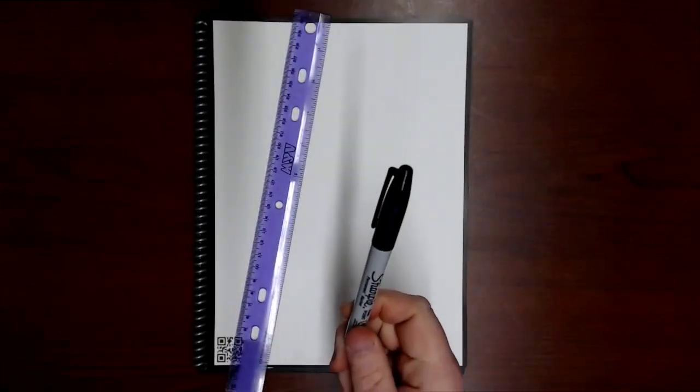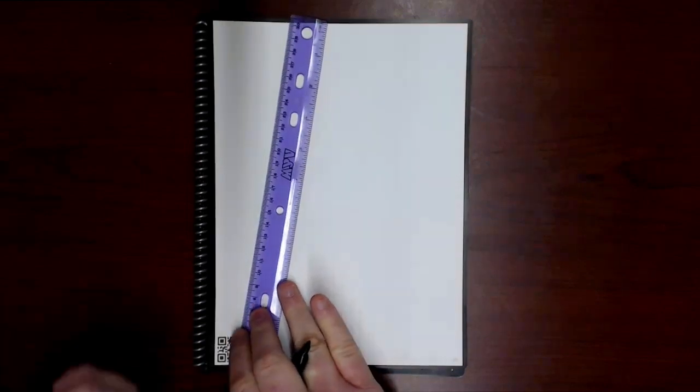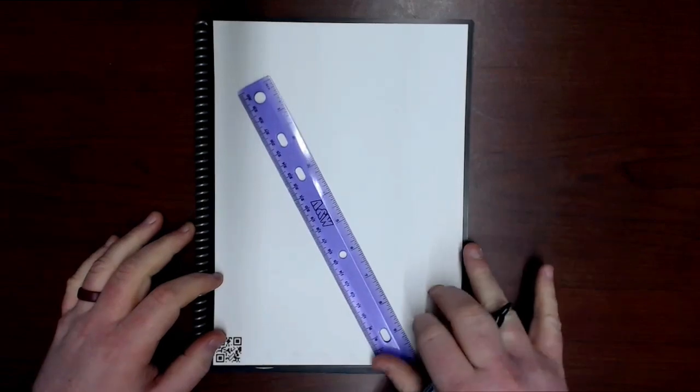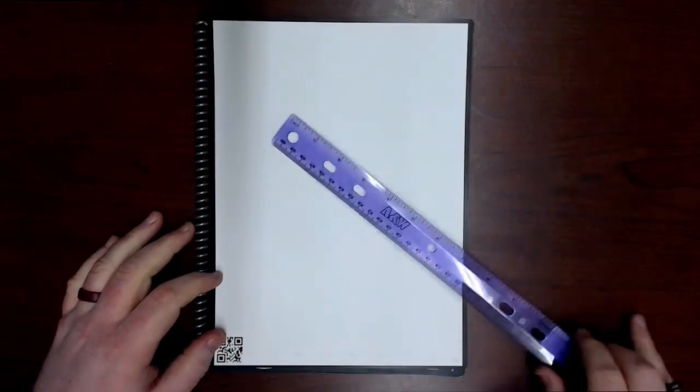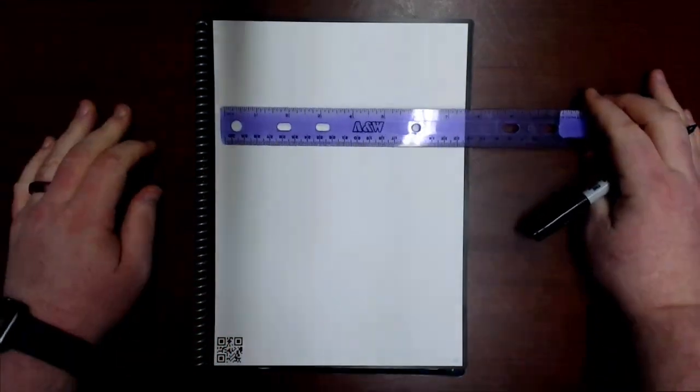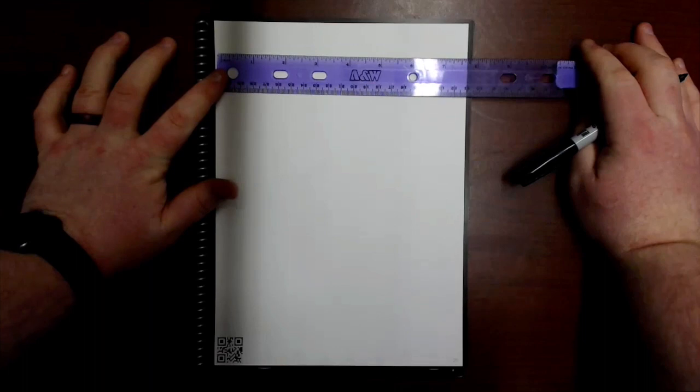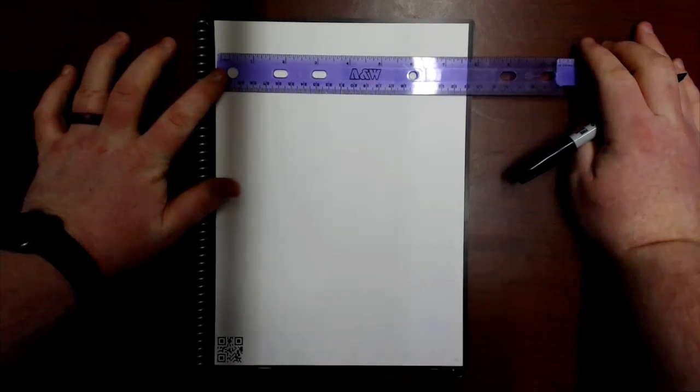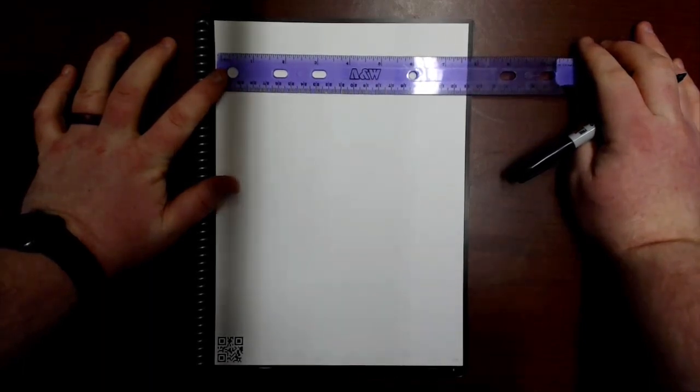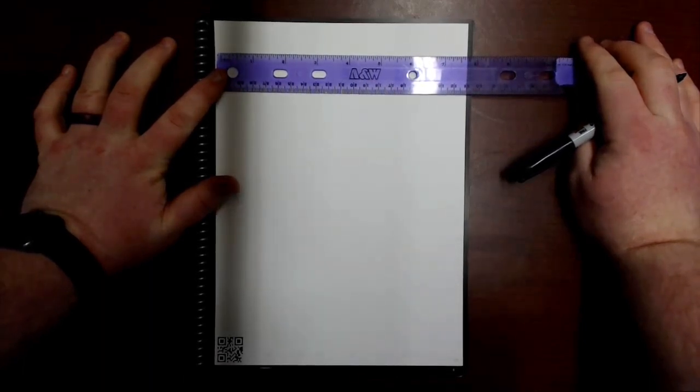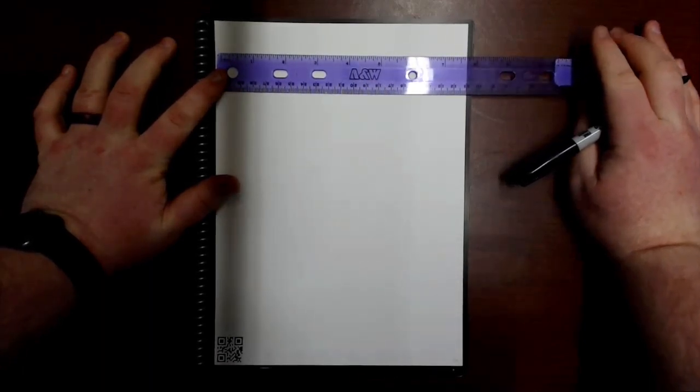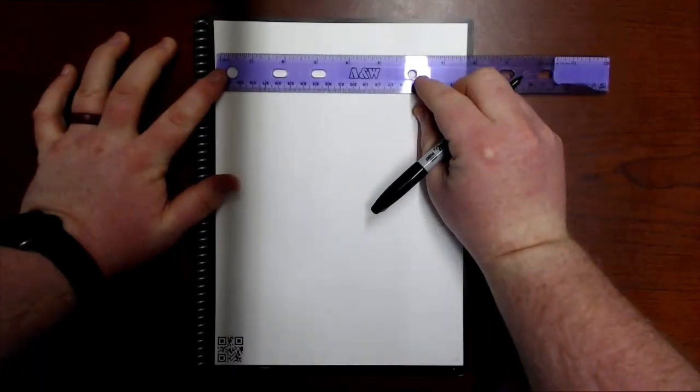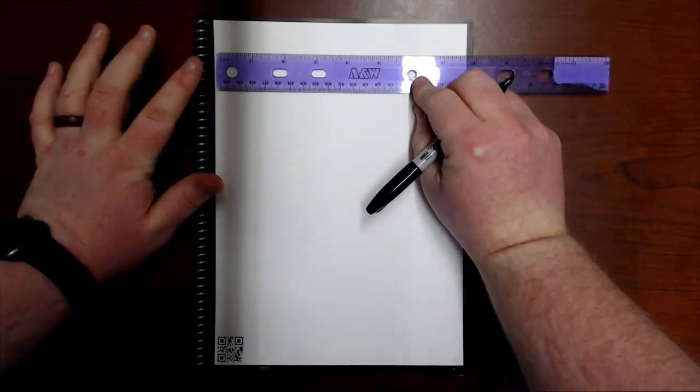Well, you can do that, and to do that you simply need a ruler and a permanent marker. So again, you could do this for any type of template that you want to stay in your notebook. But for this example, we're going to make a Cornell note template for our notebook.